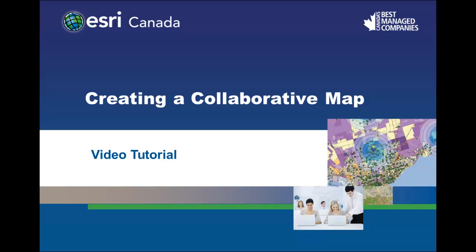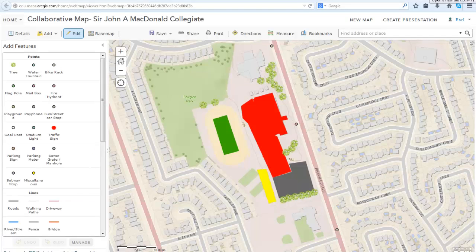A collaborative map allows students to work together on a project by adding their own input to the same map at the same time. It's a great way to encourage students to participate and discuss topics at a local, global, national, or regional scale.